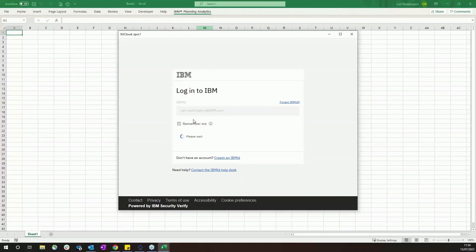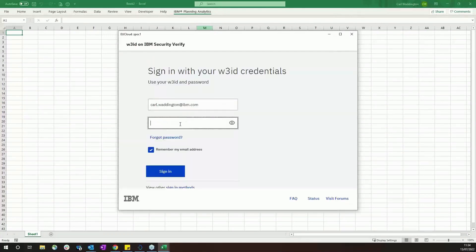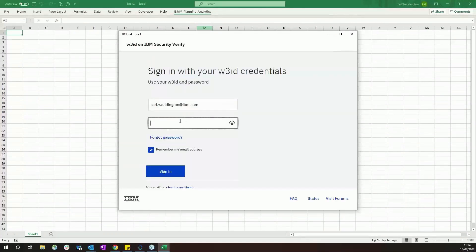I'm going to do that now and it authenticates in the same way using the same password.